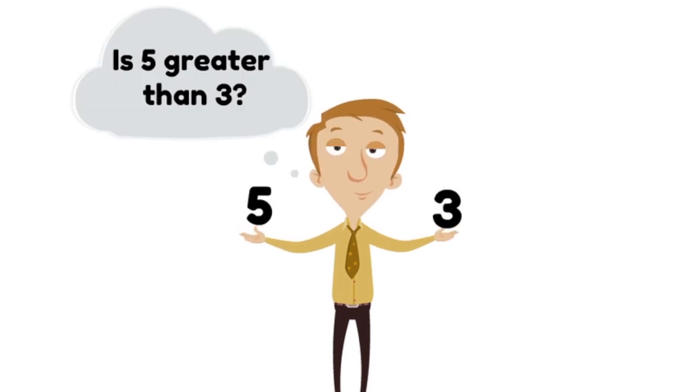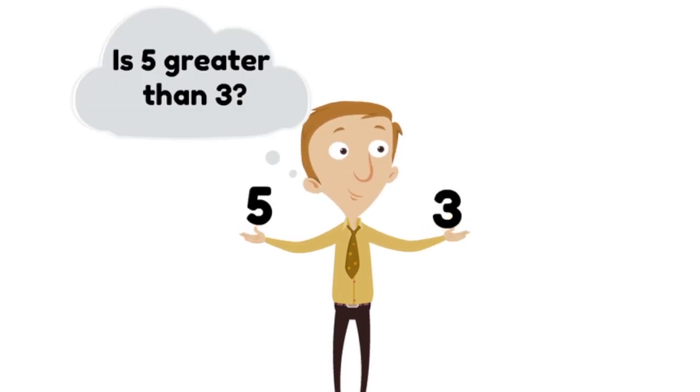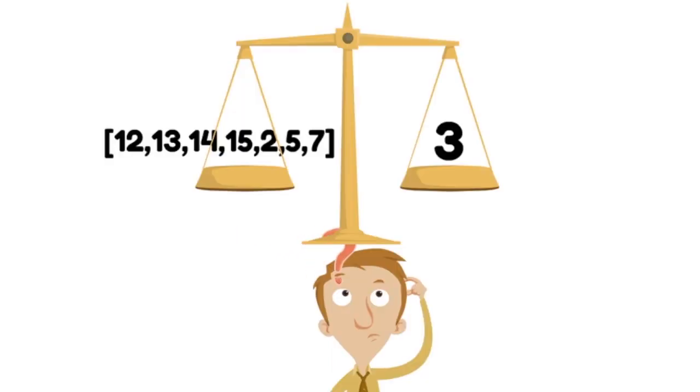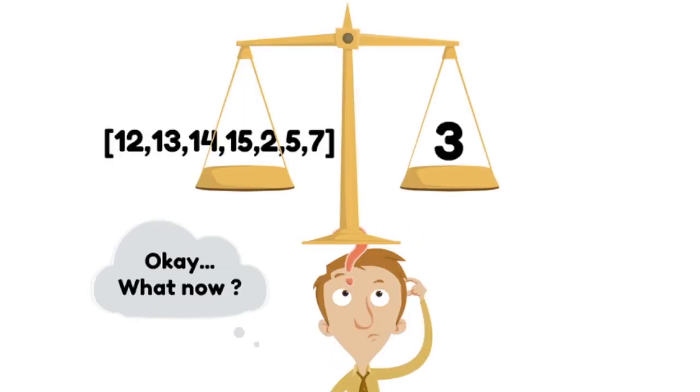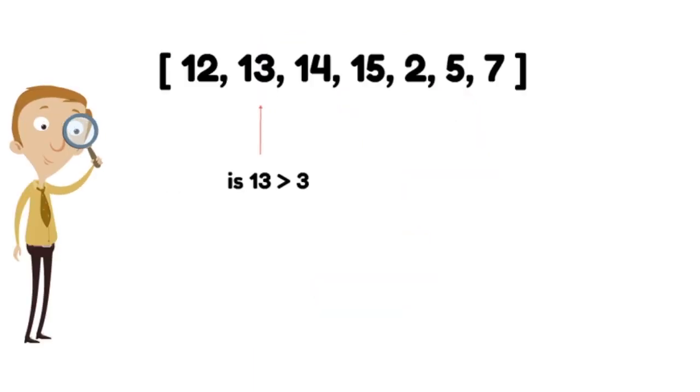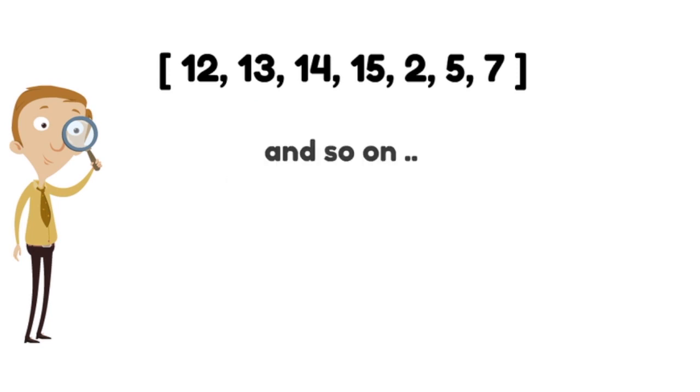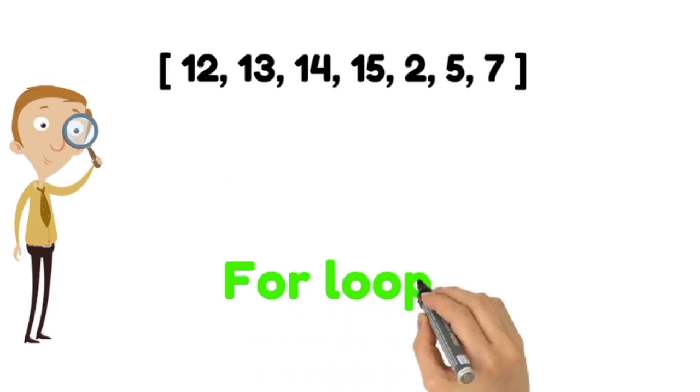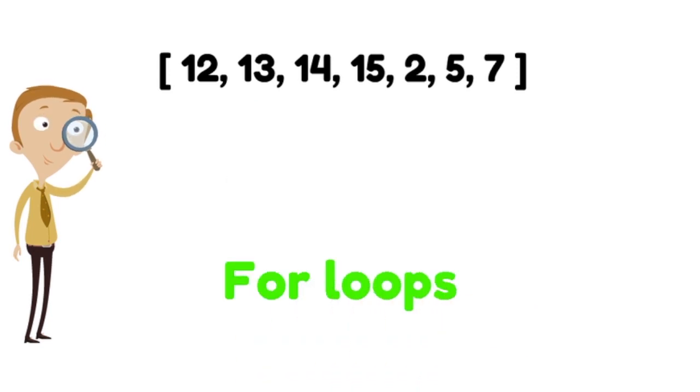If-else conditions are great for making decision about a single element. But what if we have multiple elements to compare? In that case, we need to iterate over all the elements present in the sequence. For loops in Python satisfy this purpose.